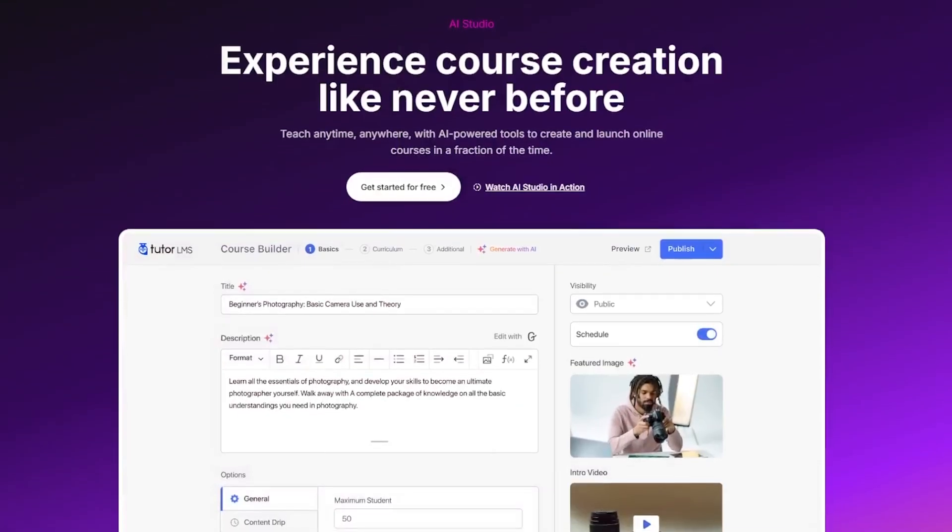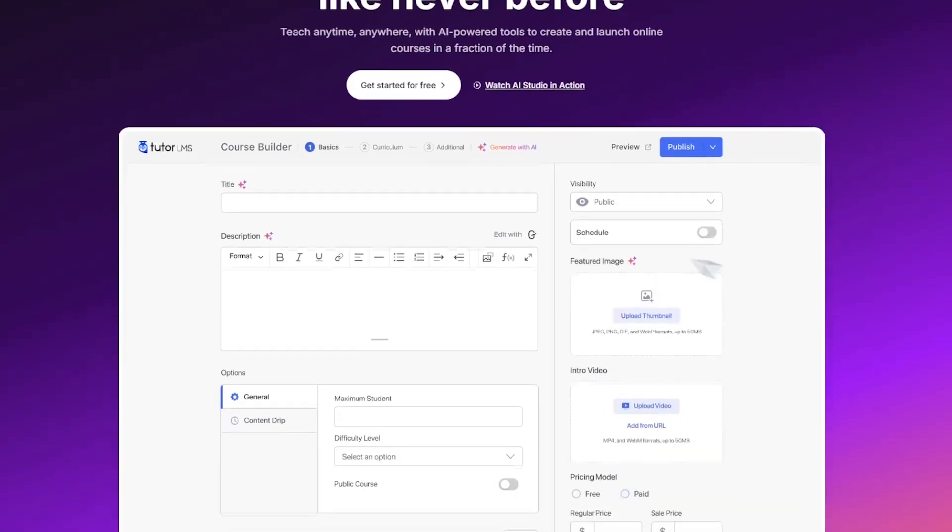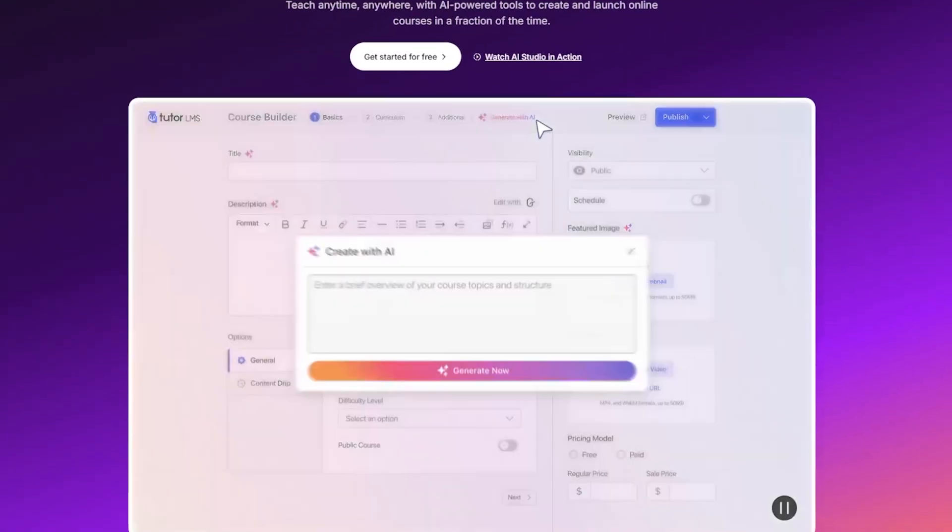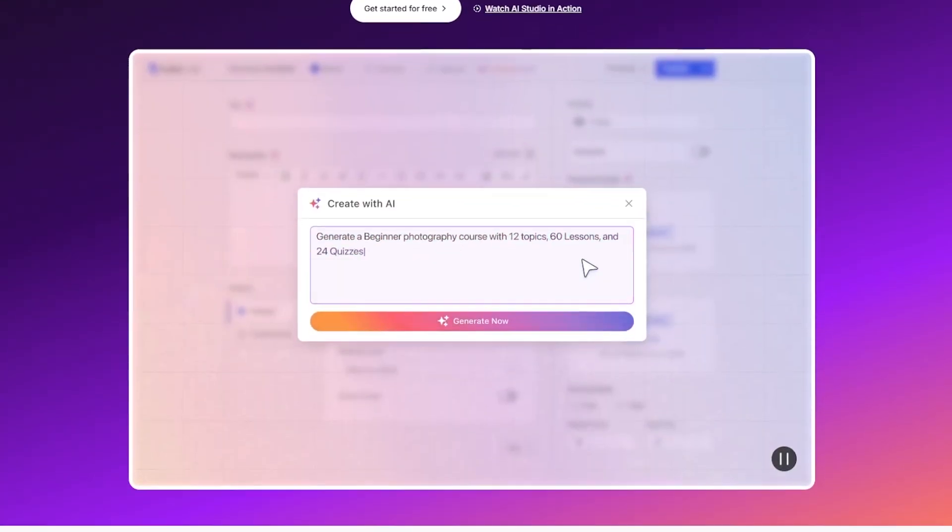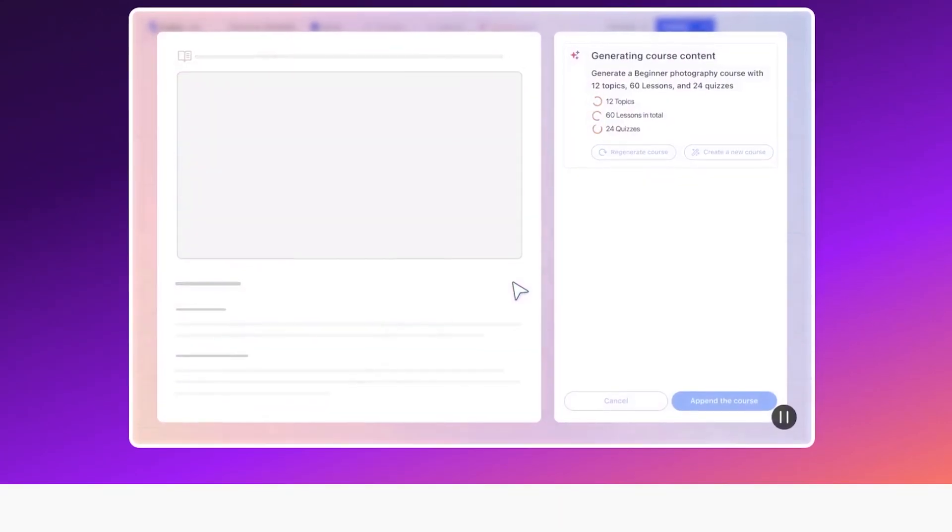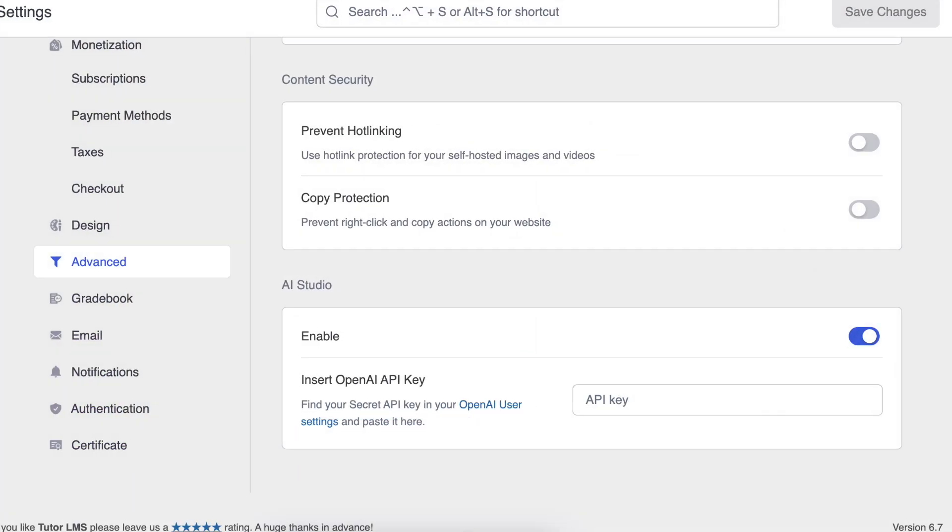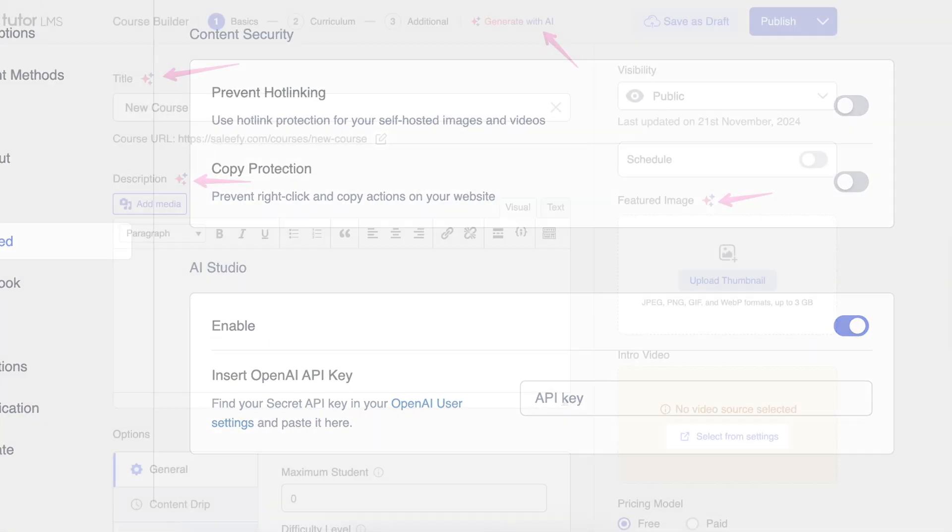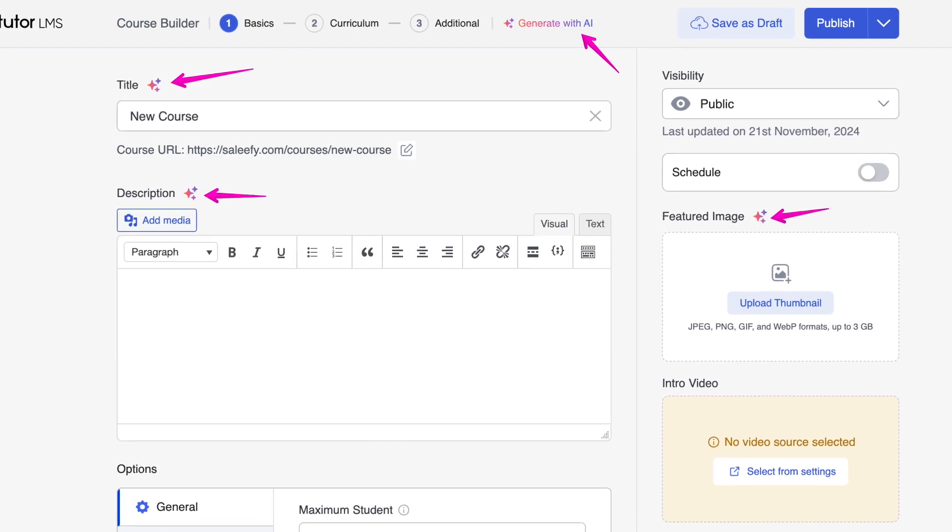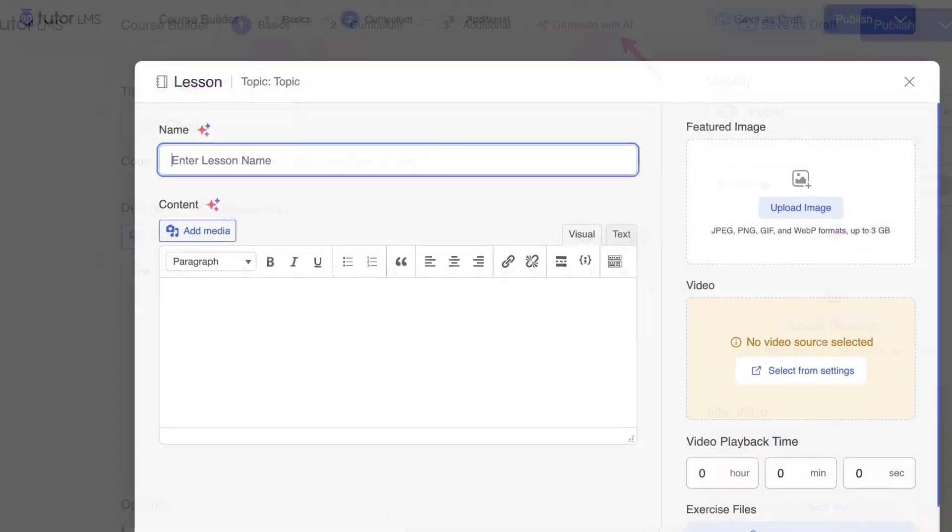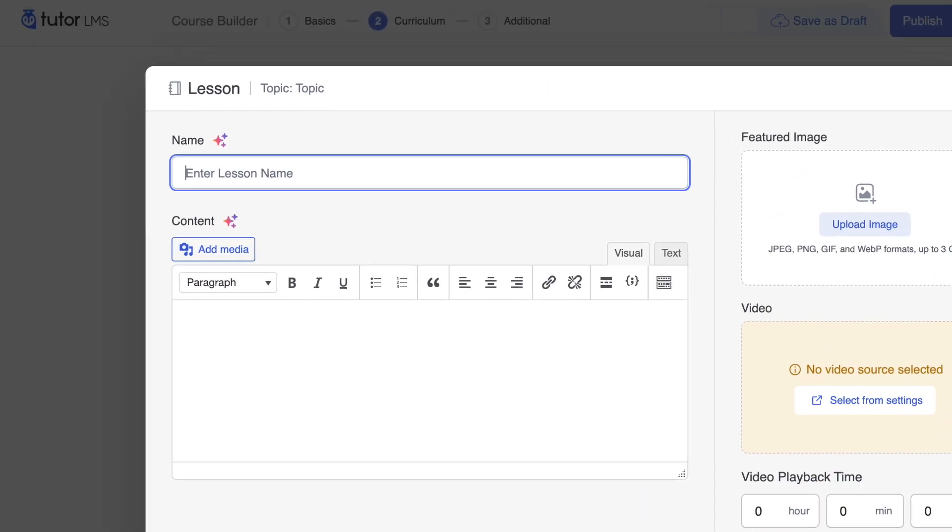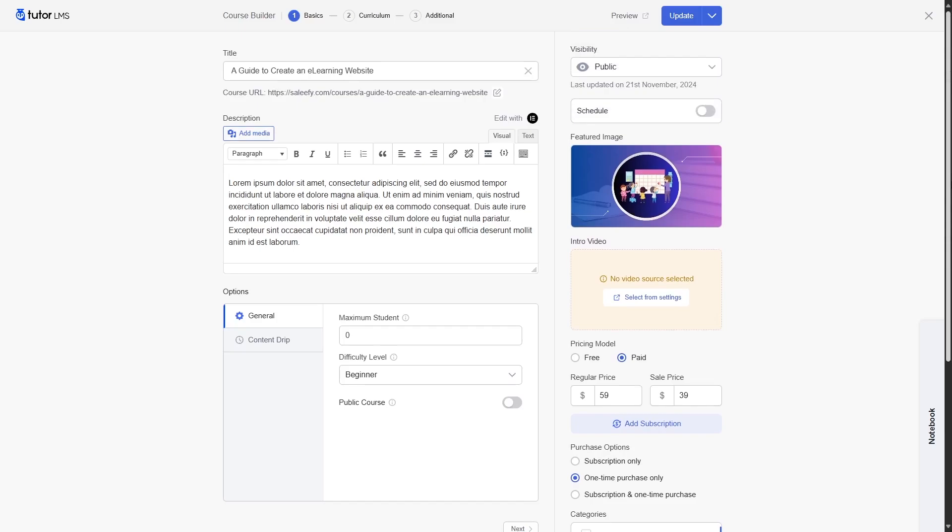With the version 3.0, we also got access to the AI studio. Now you can use AI to generate contents for your course quite easily. With the new AI update, you can now generate content for your courses much easily. This will make your course building a lot faster and smoother. So these were some of the new features of TutorLMS 3.0.